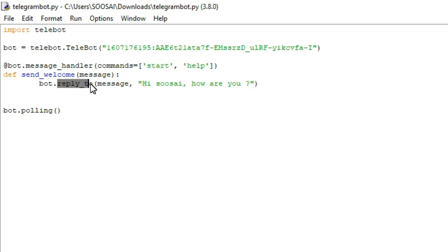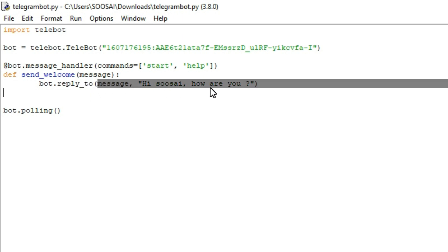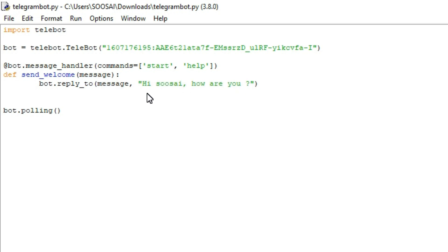Inside that you have to pass one parameter called a message. That is the reply. Here the reply is hi Zusei, how are you. That is the purpose for using this function.